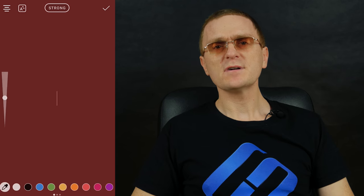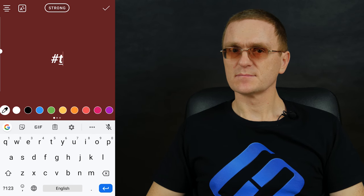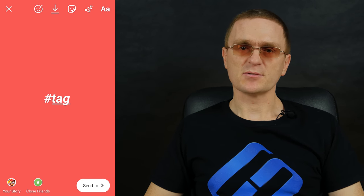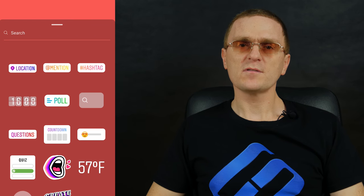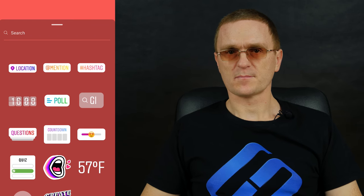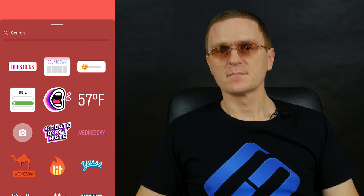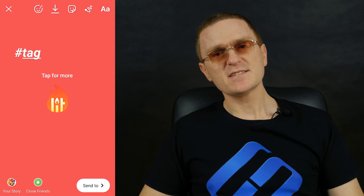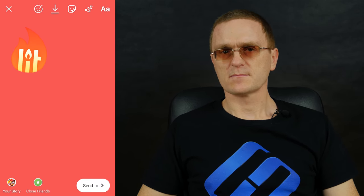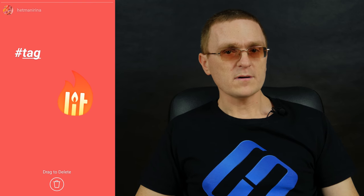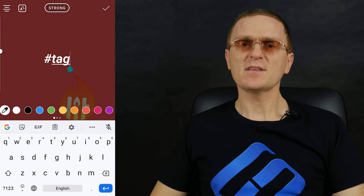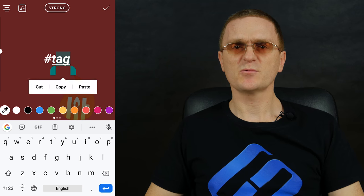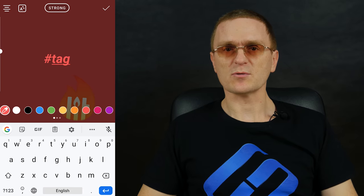One more feature is taking hashtags away. Hashtags you add to your stories can increase public coverage, but they may also spoil the general picture. There are two ways to hide them: make them as small as possible and then just cover them with a GIF image, or use the color picker to select the color of your background and paint the hashtags with the same color so they become invisible.